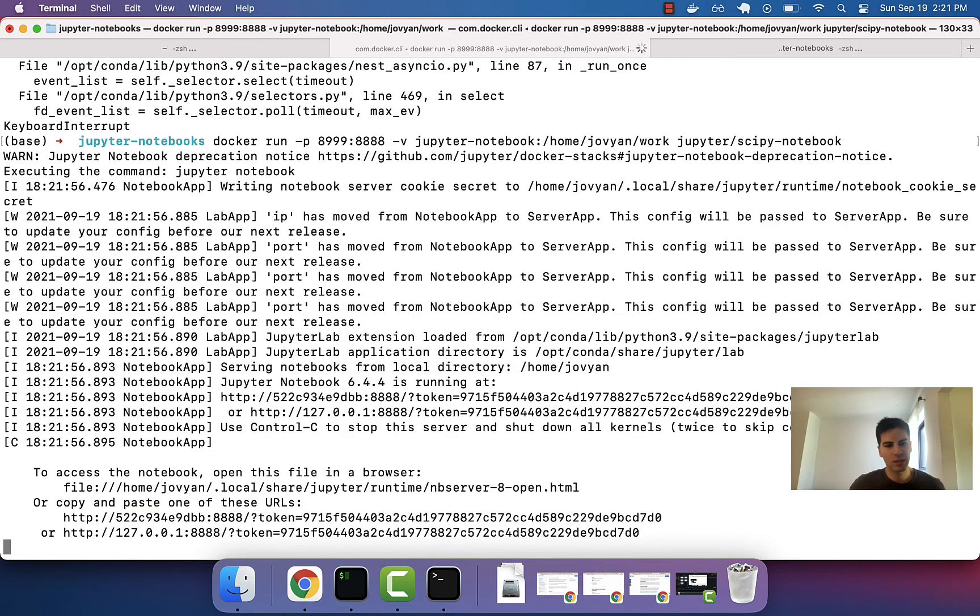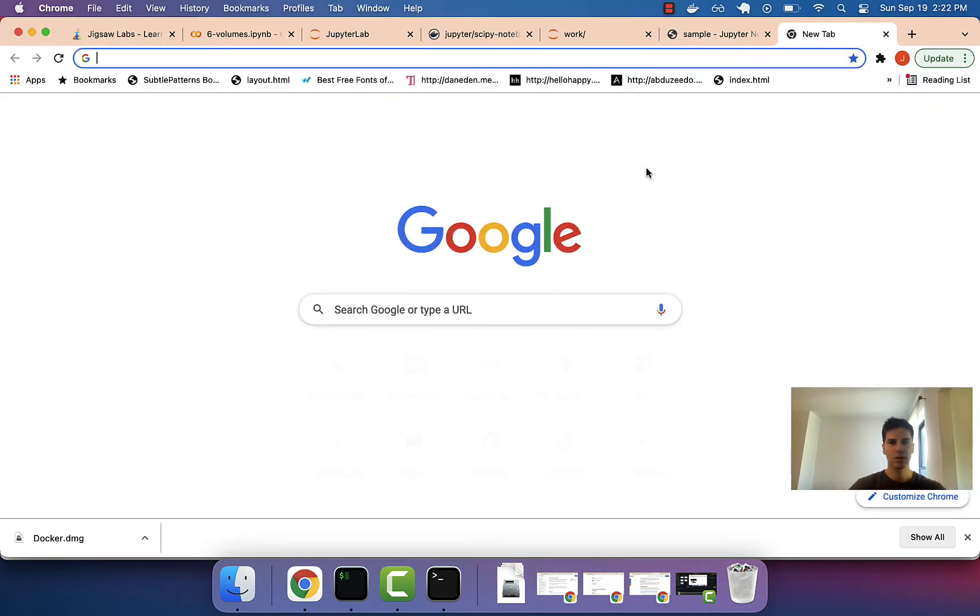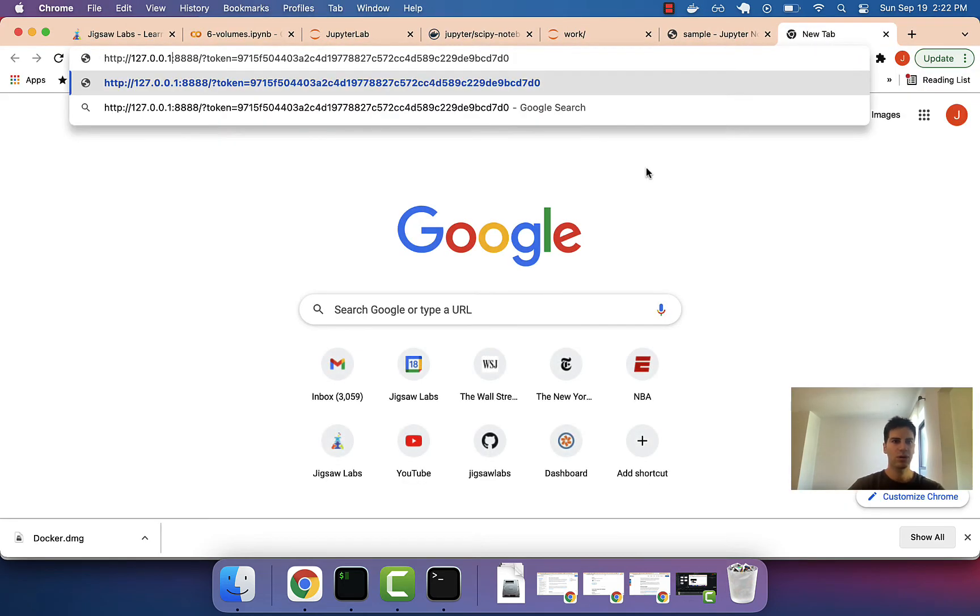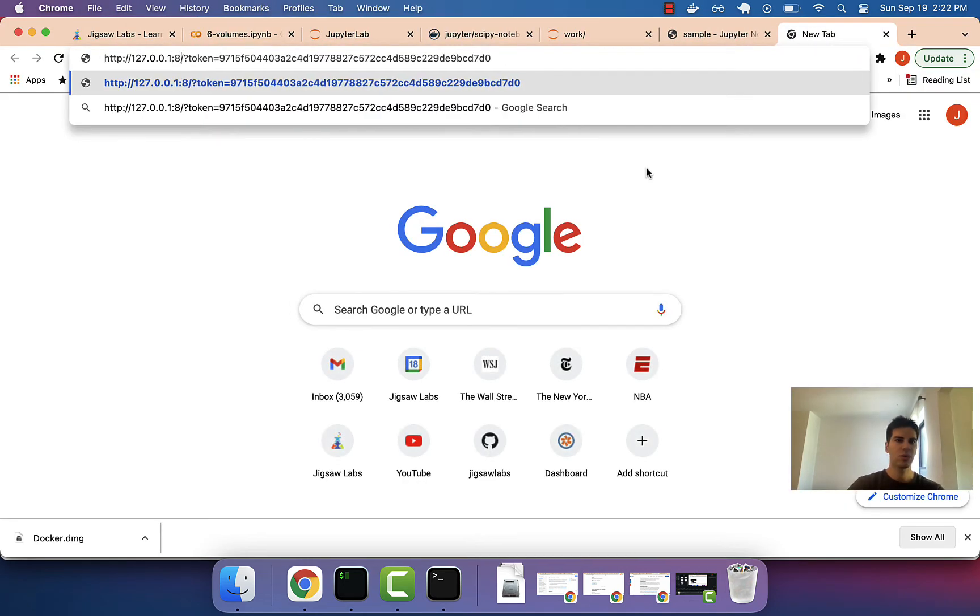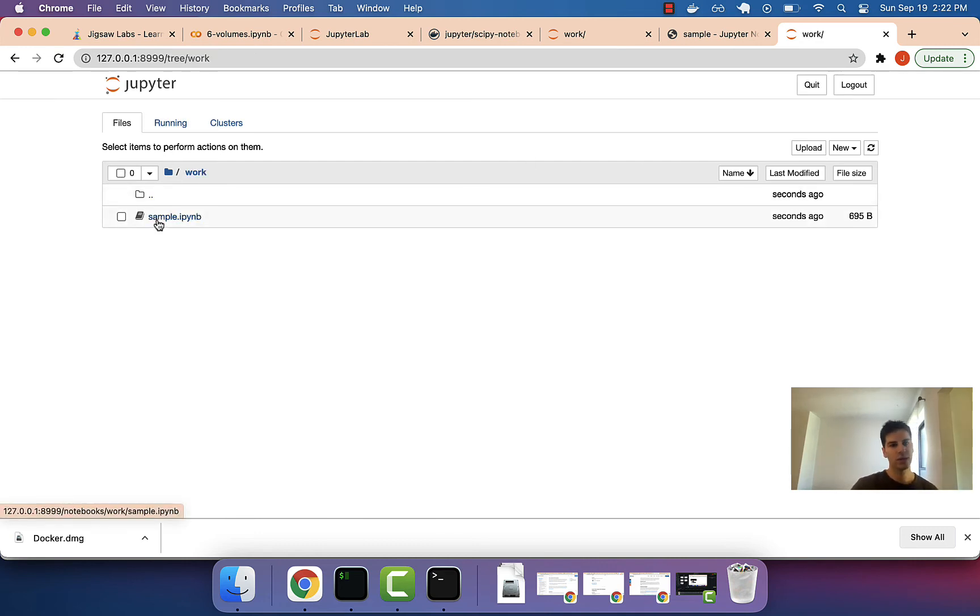So, let's do that, and we will do this process again of just changing the port number. Copy this whole thing. We will change the port number. Go to work, and there it is.